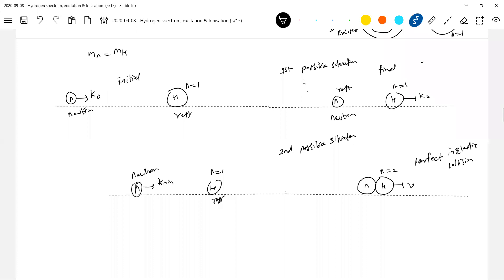Don't say 'perfect elastic collision' - elastic collision is only one type. Inelastic can either be perfect or just inelastic. So it is a perfectly inelastic collision. When does such a thing occur? When the neutron has the minimum kinetic energy to excite the hydrogen atom. How do we calculate that minimum kinetic energy? By applying conservation of momentum.